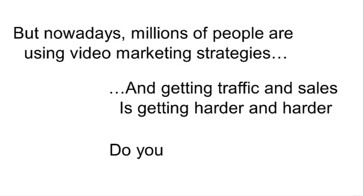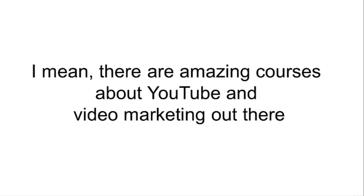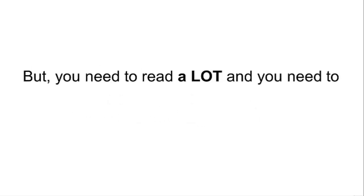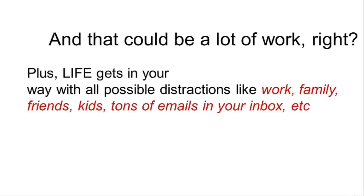Problem number two: too much theory, no practice, no results. I mean, there are amazing courses about YouTube and video marketing out there, but you need to read a lot and you need to understand what you are reading before you can actually apply it. And that could be a lot of work, right?